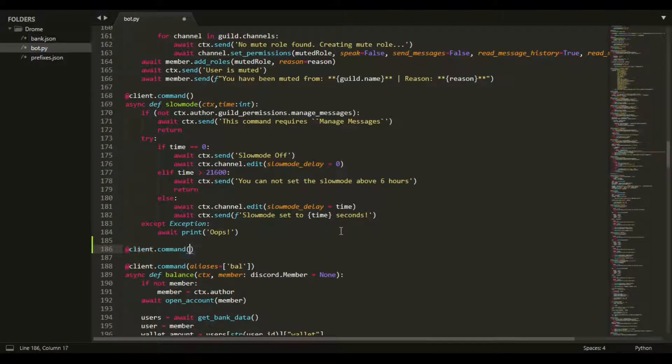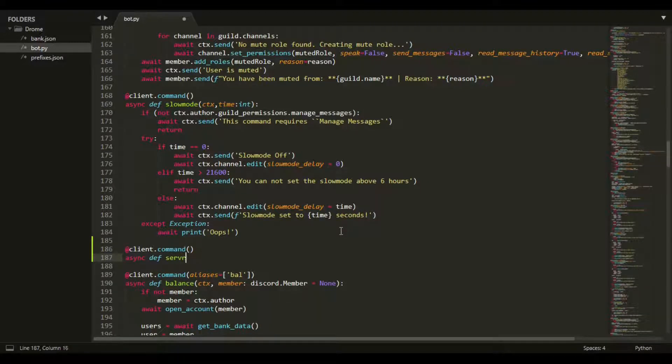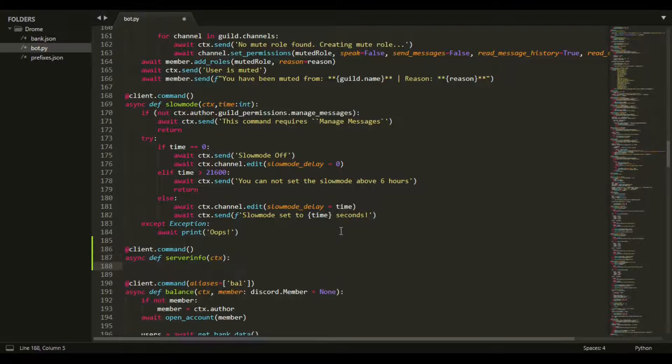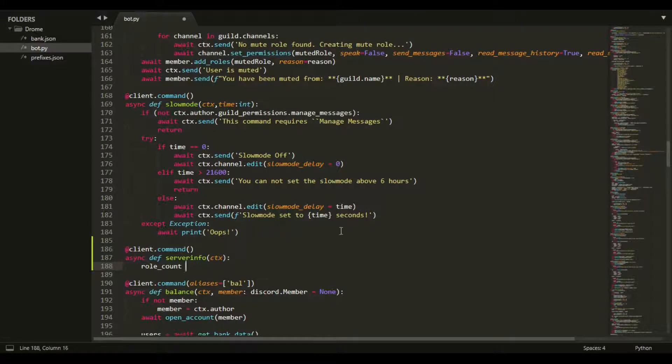We just want to start off with the client command, so async def server_info, and we're passing in the ctx. Now we can do role_count, so this will find how many roles there are - length of ctx.guild.roles.